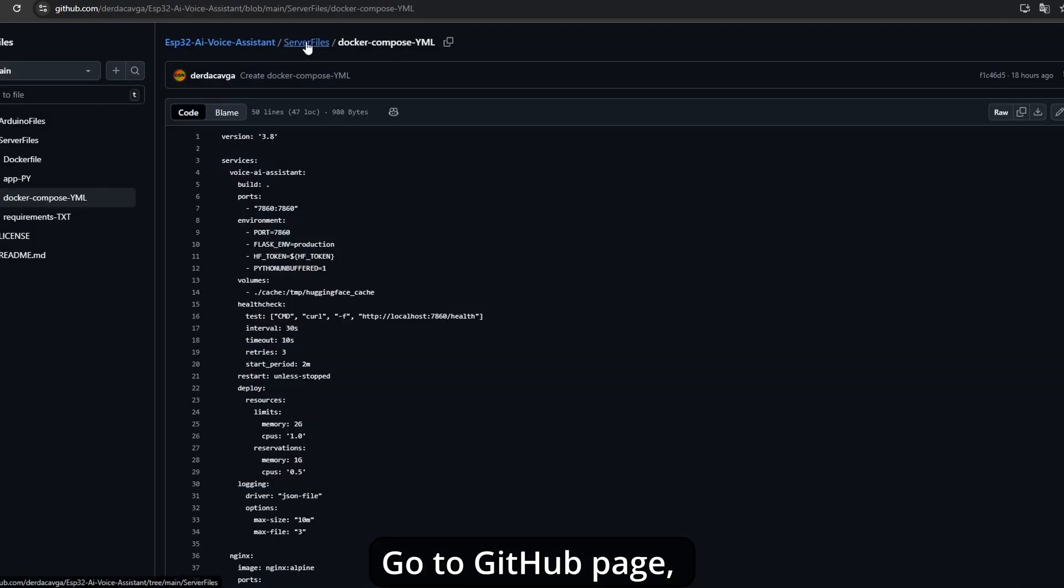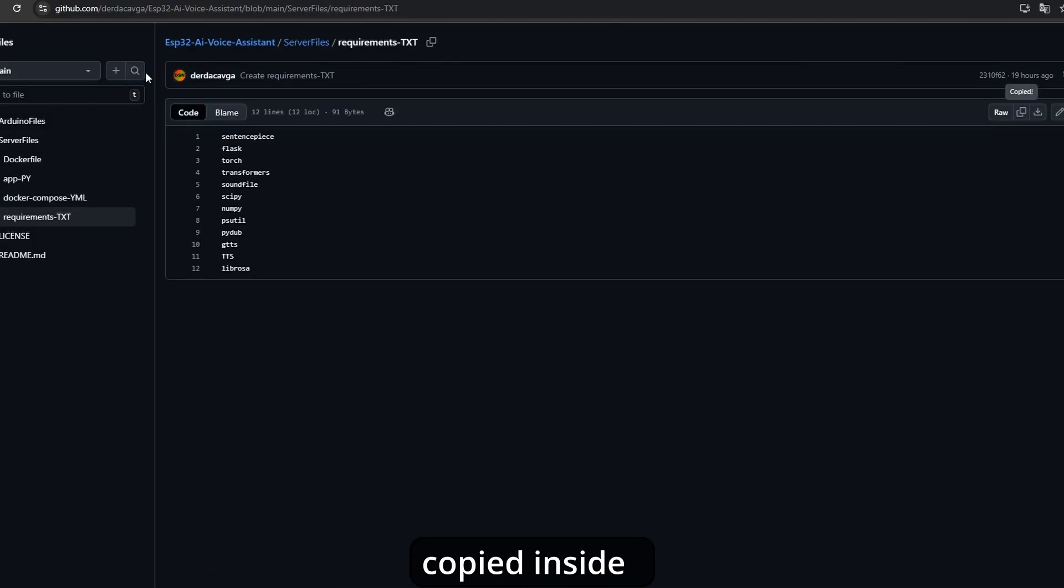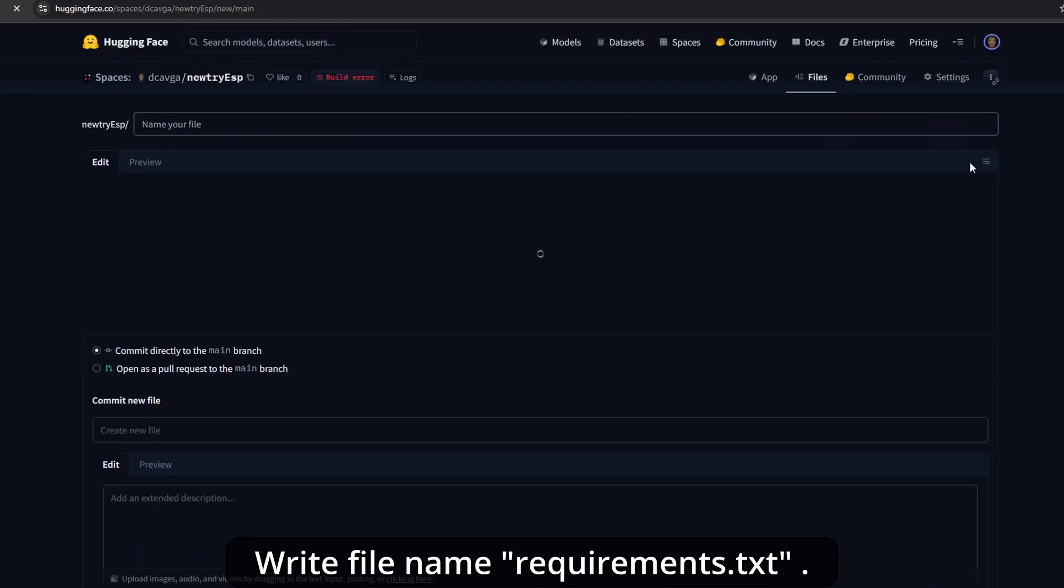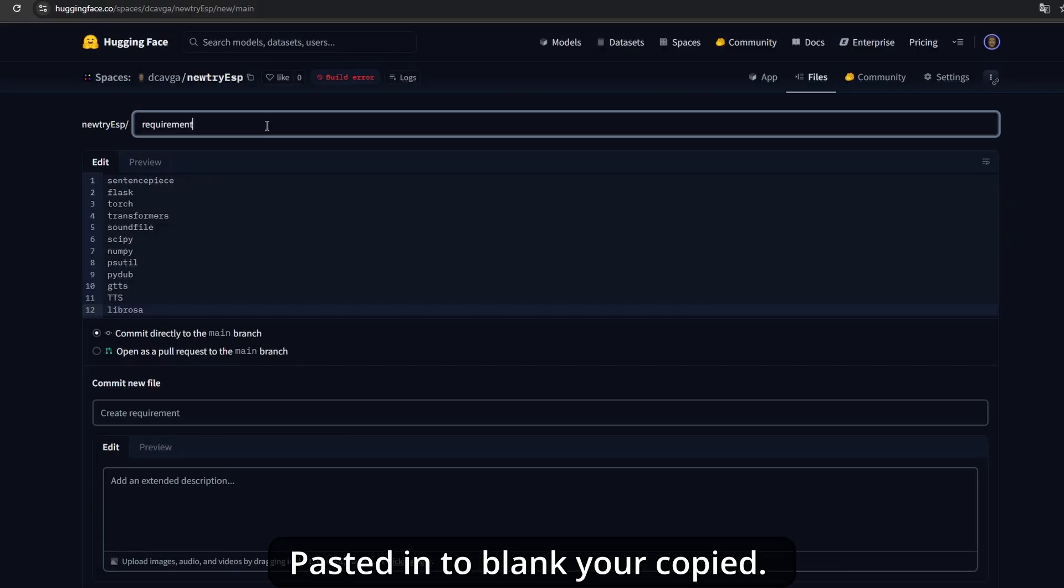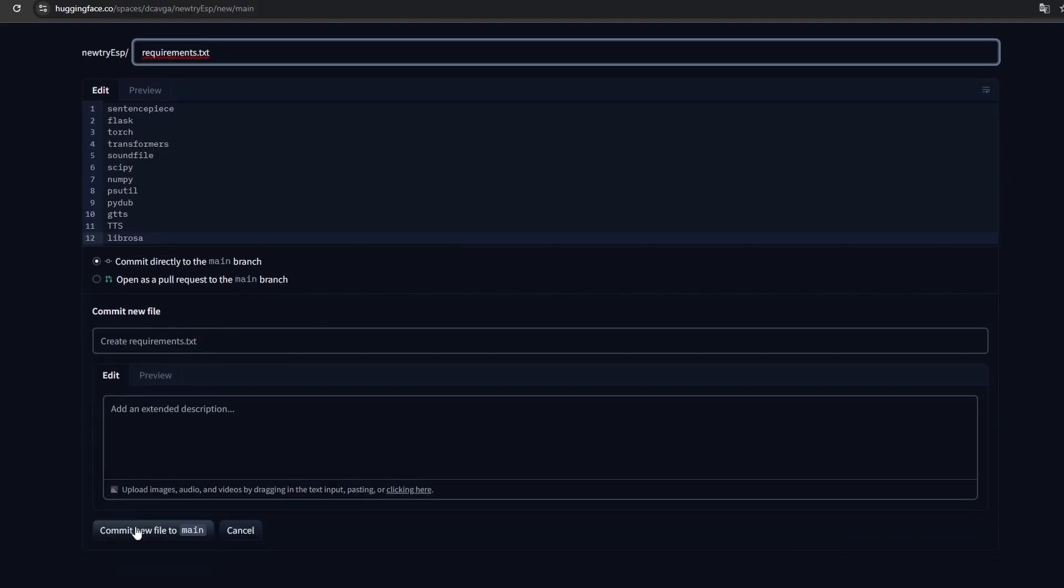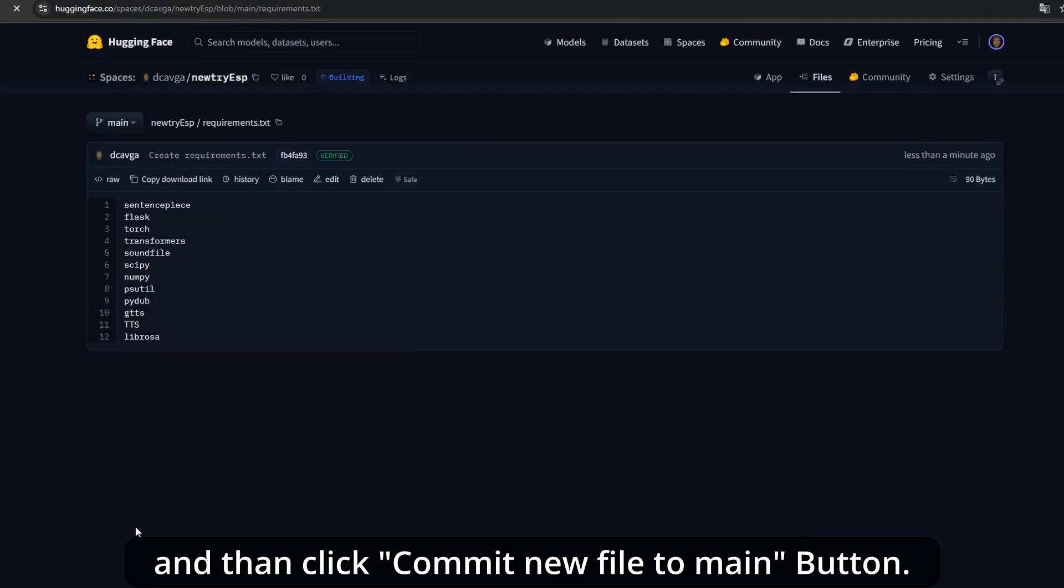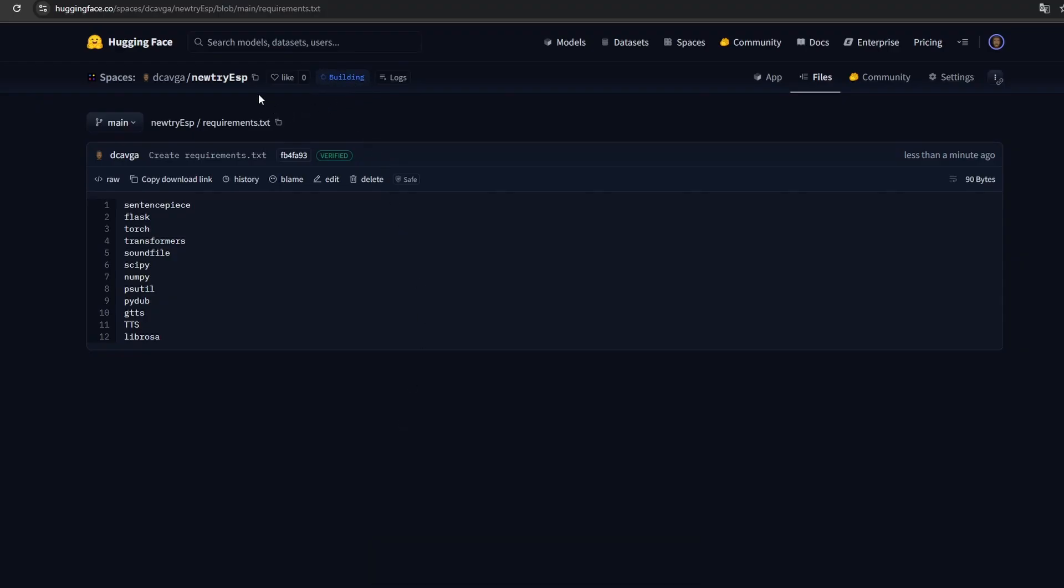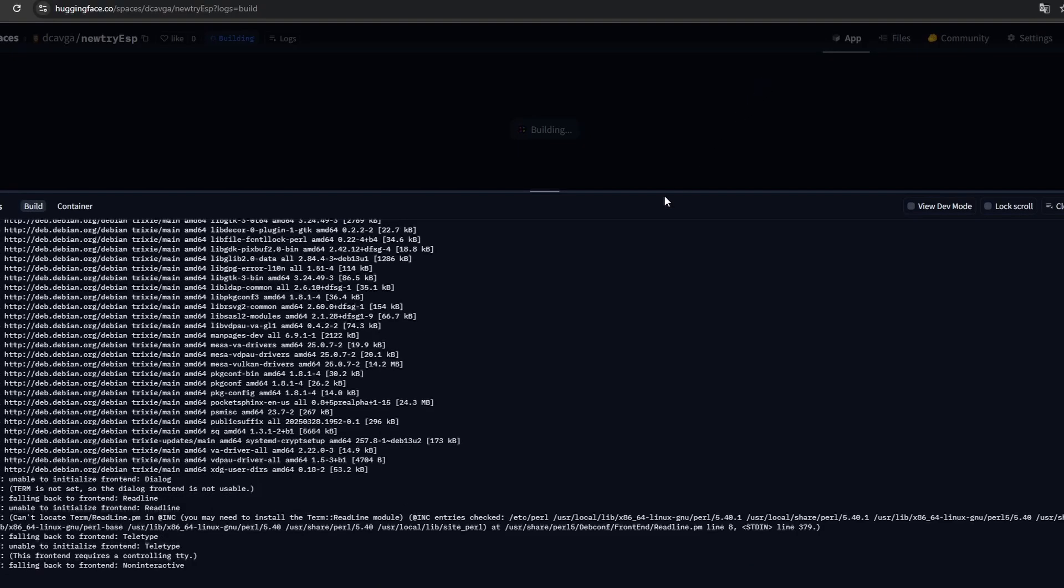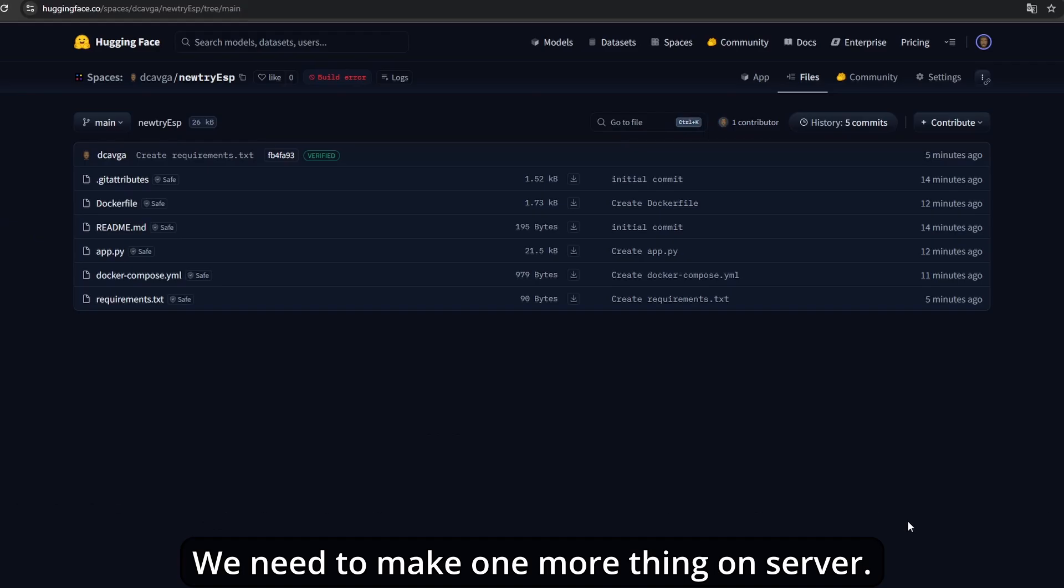Go to the GitHub page, open the requirements file, and copy its contents. Turn to the server, create a new file, write the file name as requirements.txt, paste what you copied, and then click commit new file to main. When every file is created, look at the state label. You should see building, then starting, and then running. The first install takes some time. We need to do one more thing on the server.